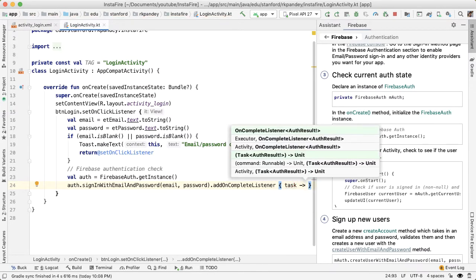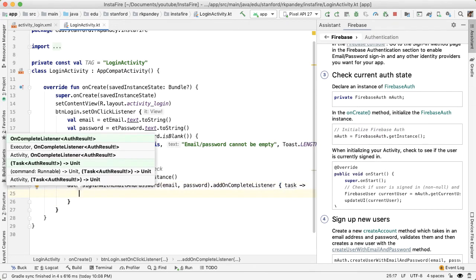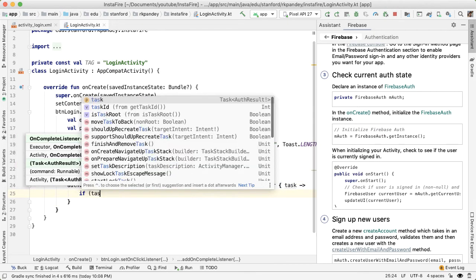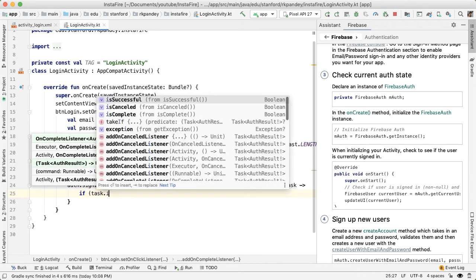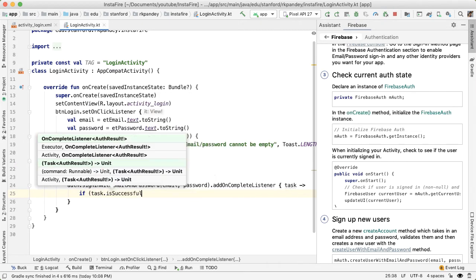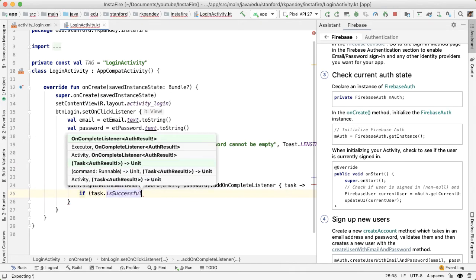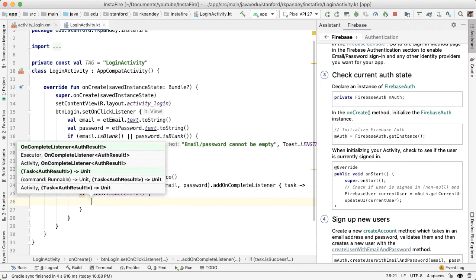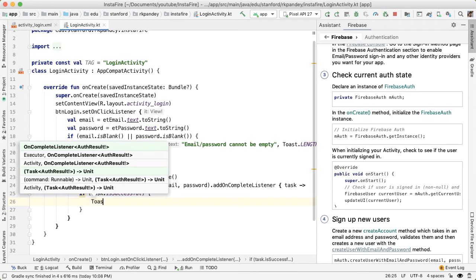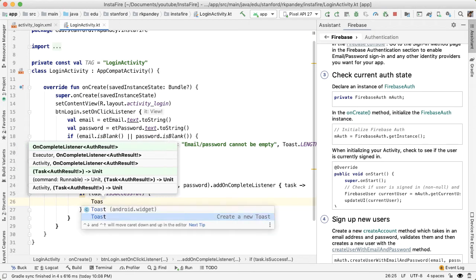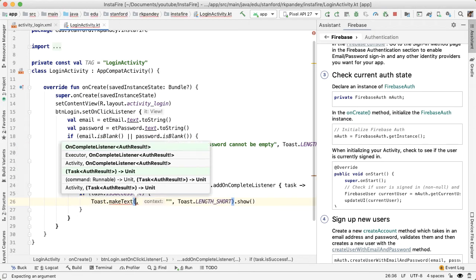And this will give us a task, which tells us the result of this operation. So this task is going to contain whether the email and password credentials were valid or invalid. So the first thing we'll check is if the task was successful.